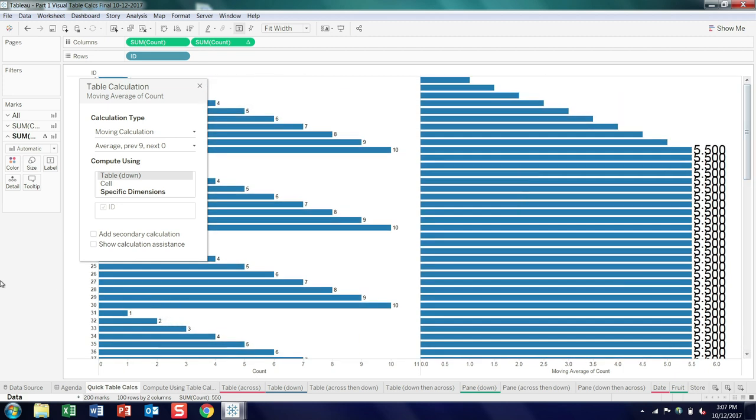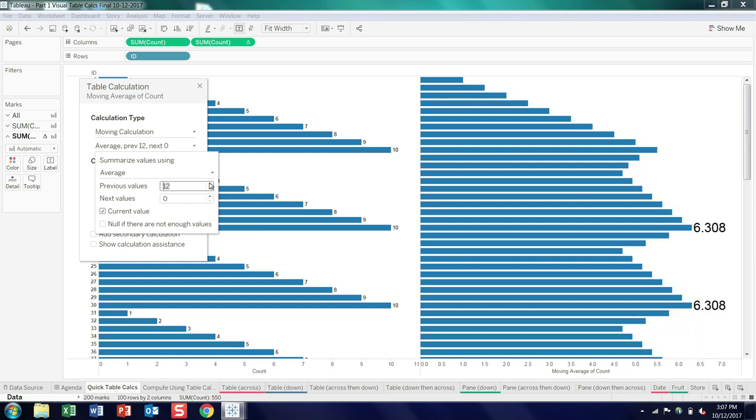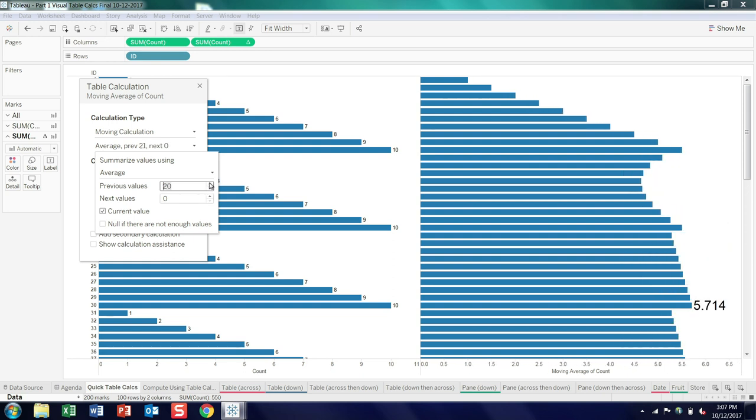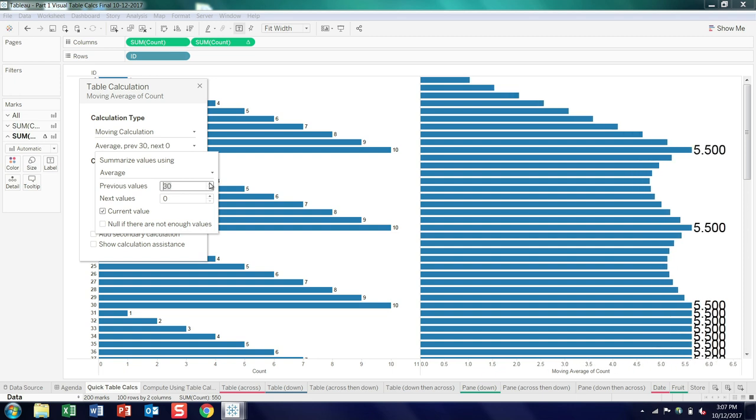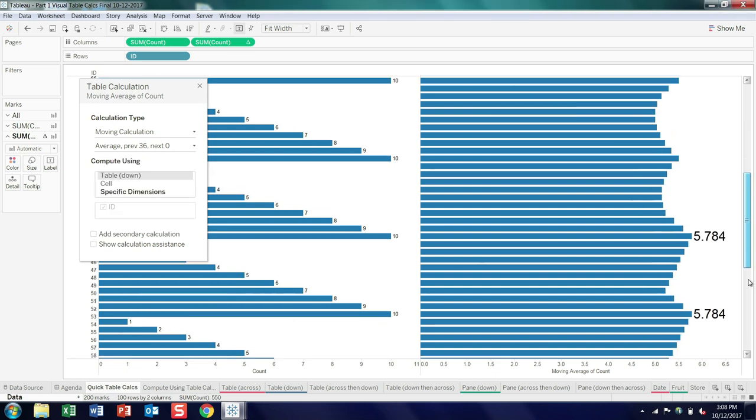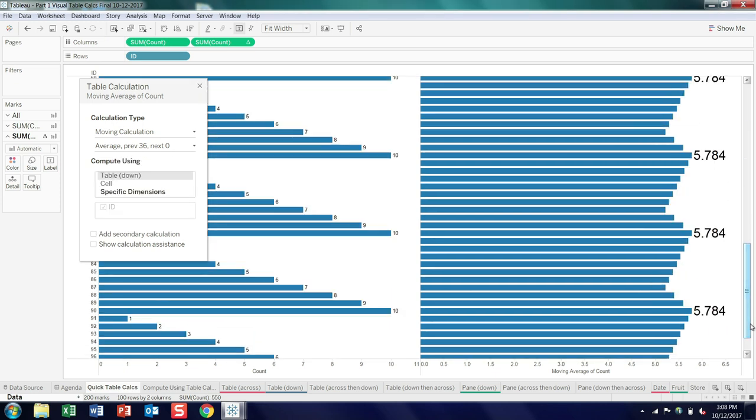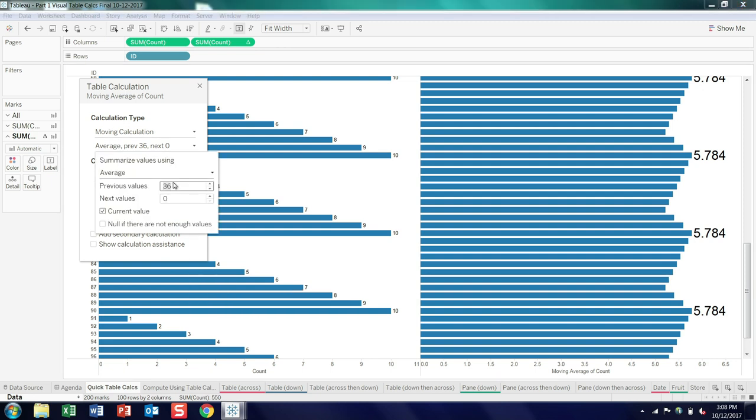Now in real life, you probably wouldn't do this, but there's a pretty cool pattern, and if I keep on going, you can see this little effect of this wave kind of propagates through the dataset. So interesting, you probably would never do a previous 36 periods on a moving average, but it's kind of interesting looking.